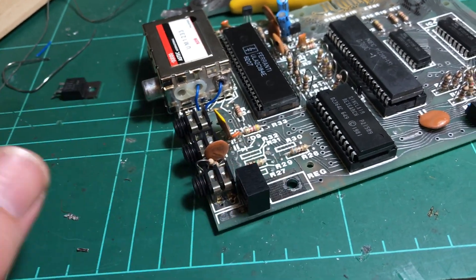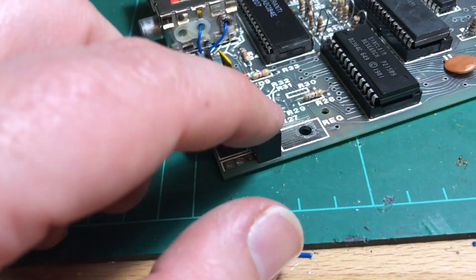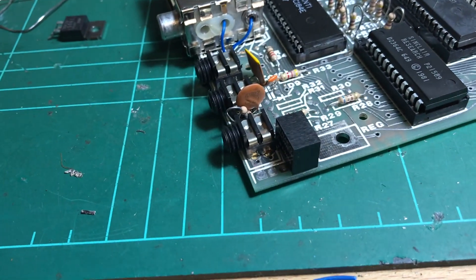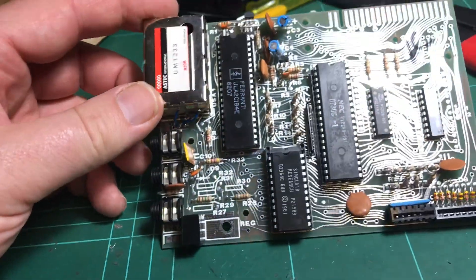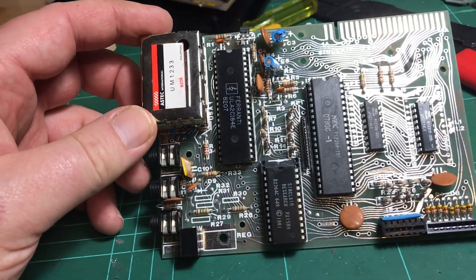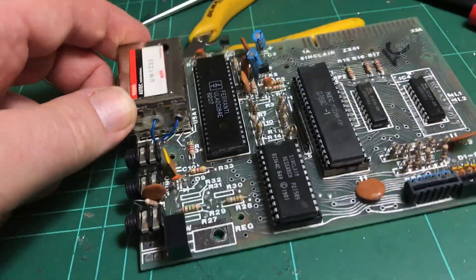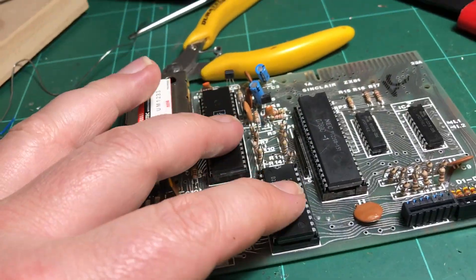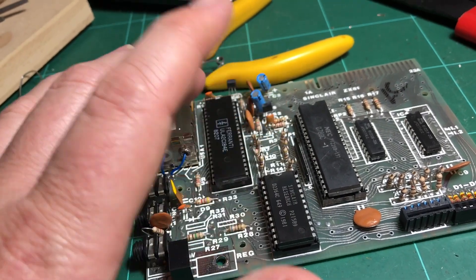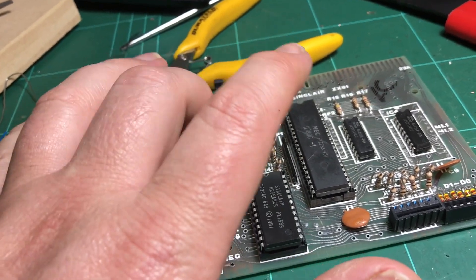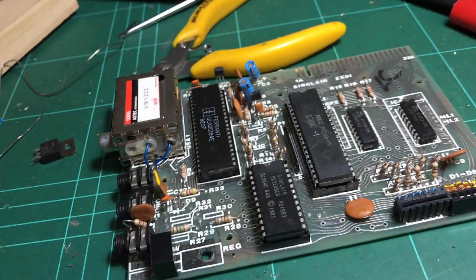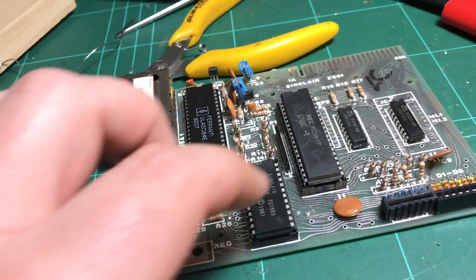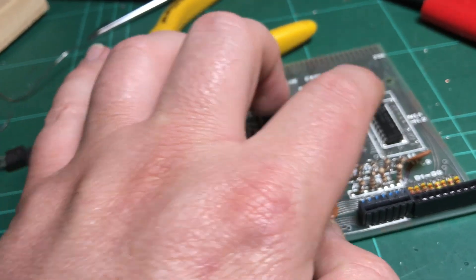This is an amazing little thing. So I'll just now make sure that that still works, then I'll probably heatsink, not the ROM, heatsink the CPU and the ULA.